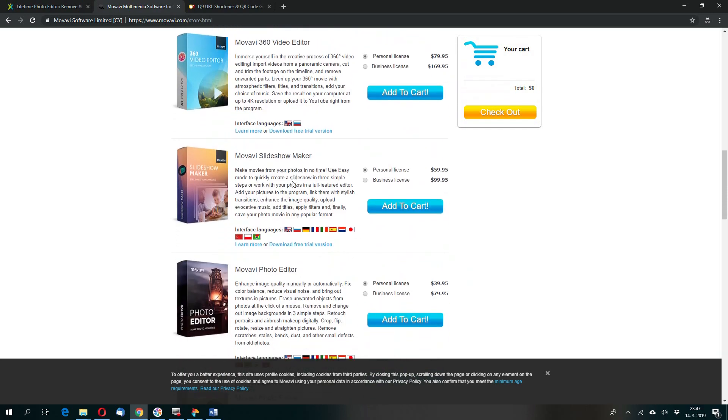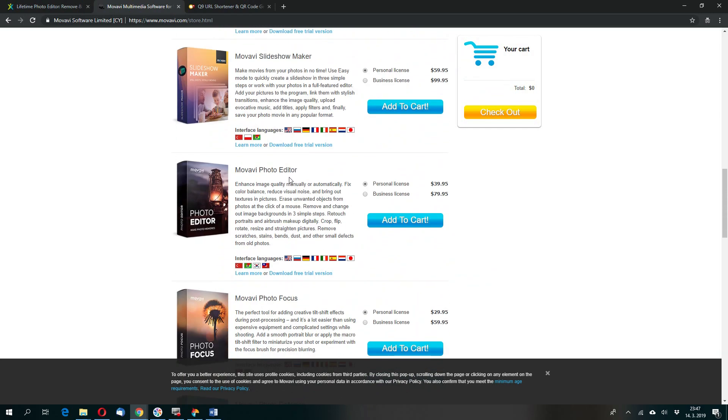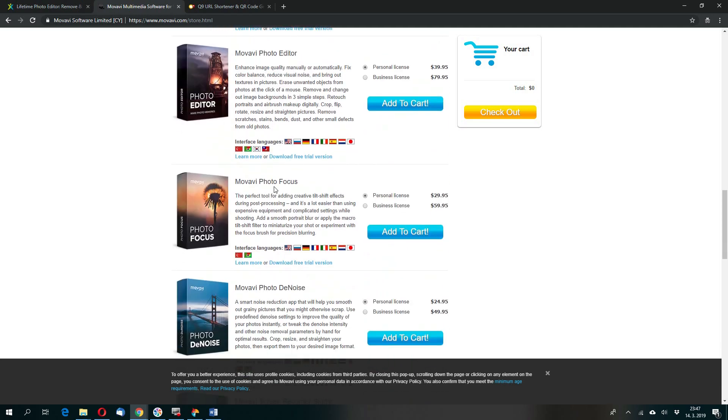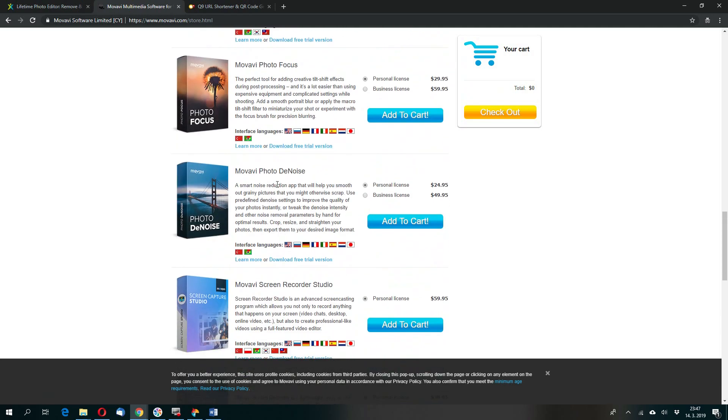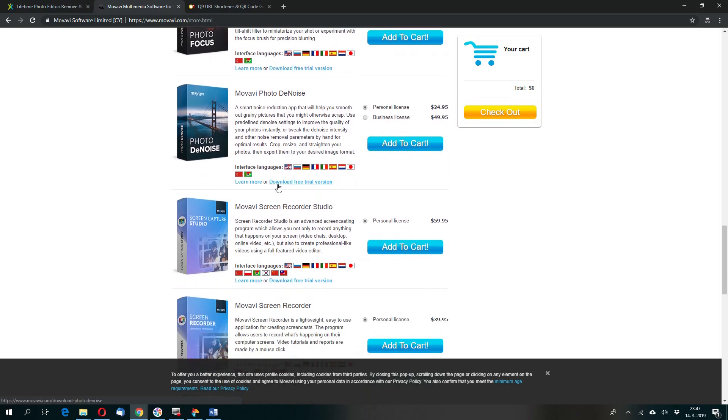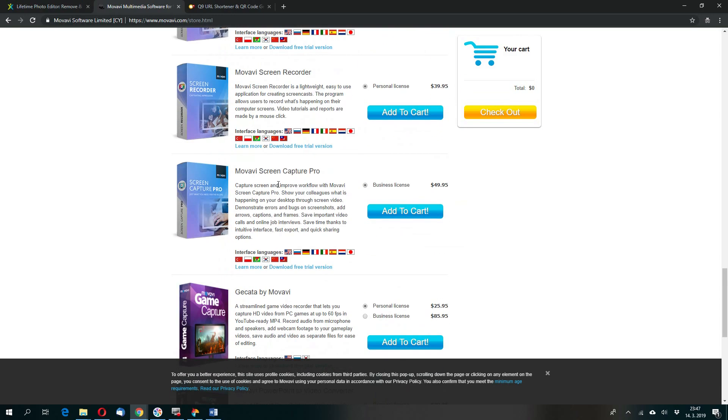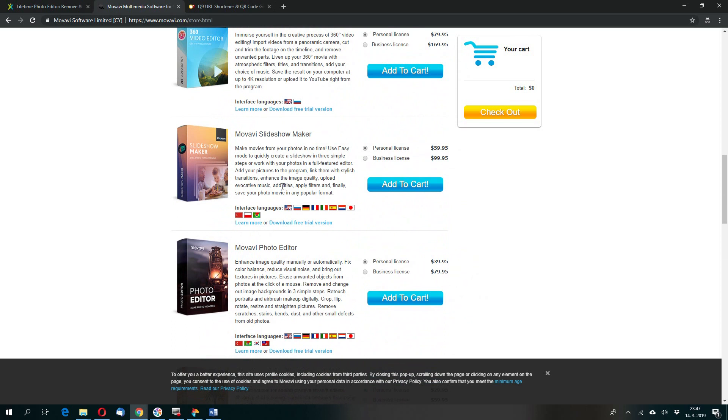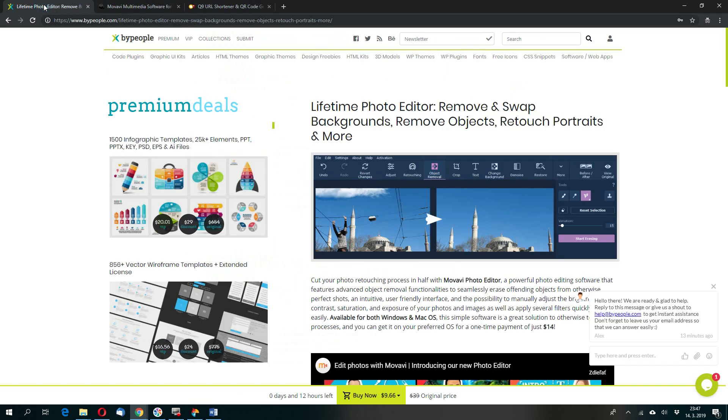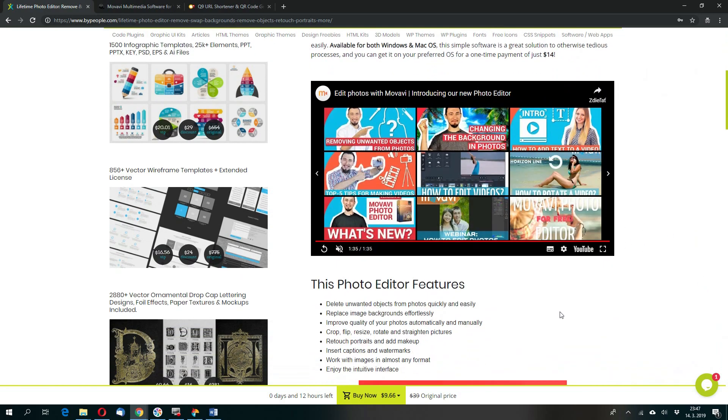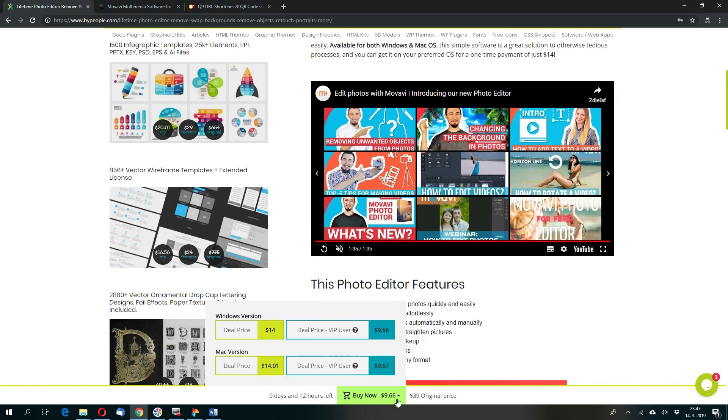Slideshow maker and now we will talk about Movavi Photo Editor and some other photo products which you can see here in the list. And as you can see the Personal License costs $39.95. I would say it's not a big deal because you can find more products for this price, but I found for you an excellent deal.